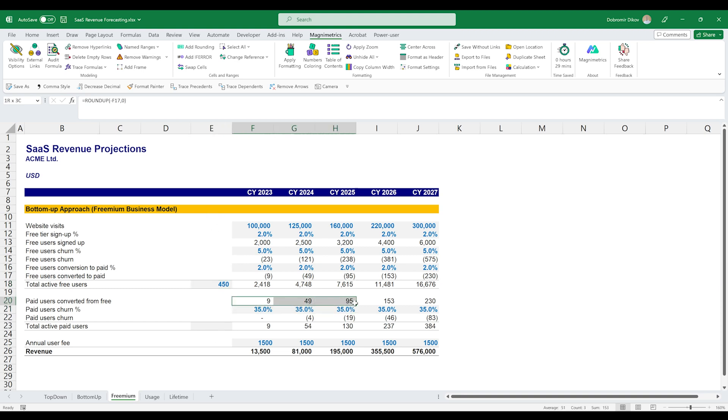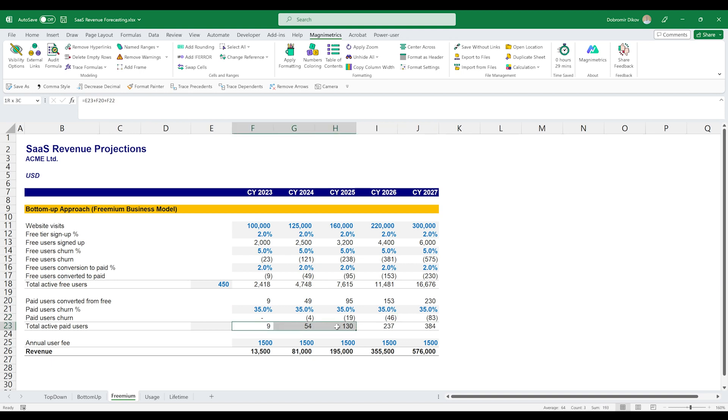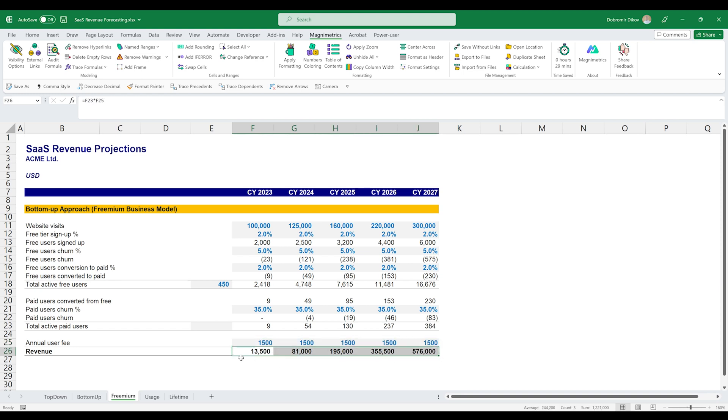Then we grab the converted users from the free tier to the paid plan. We apply the same 35% churn to those and we end up with the active paid users. Estimate the annual user fee, the revenue that we're generating for each user every year. And that's how we end up with our revenue.